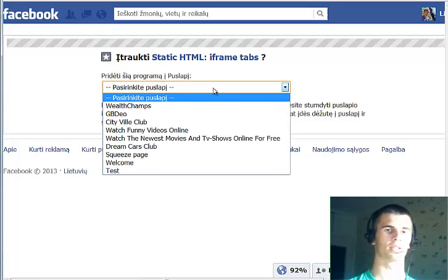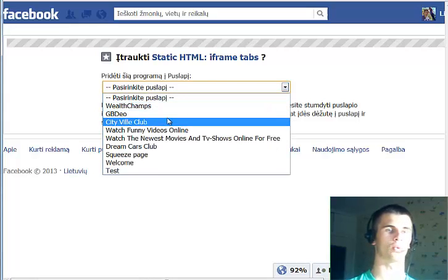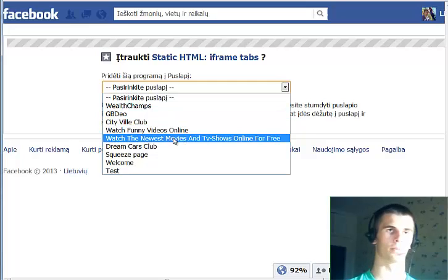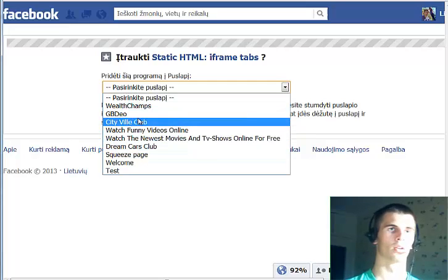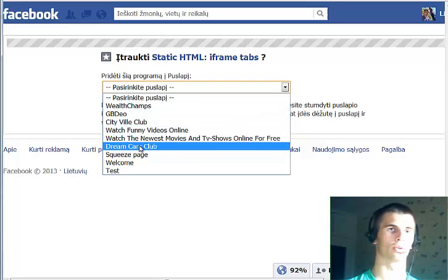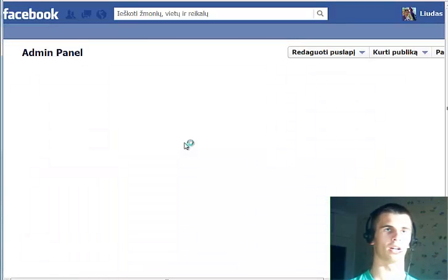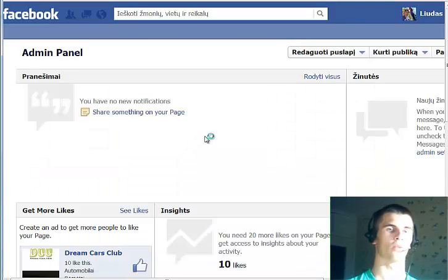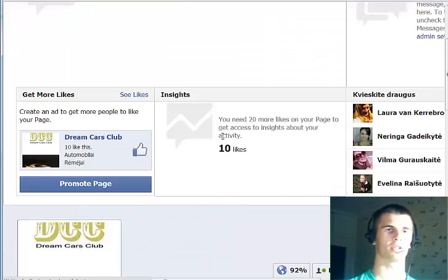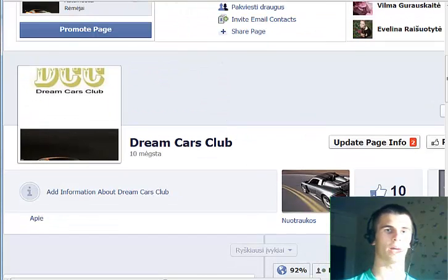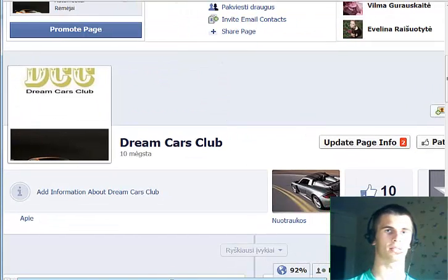From this drop-down menu choose the fan page that you want to install this app on, and we're going to choose the Dream Cars Club that I created a long time ago. Now we are redirected to the fan page and the new app has been created as a new tab.